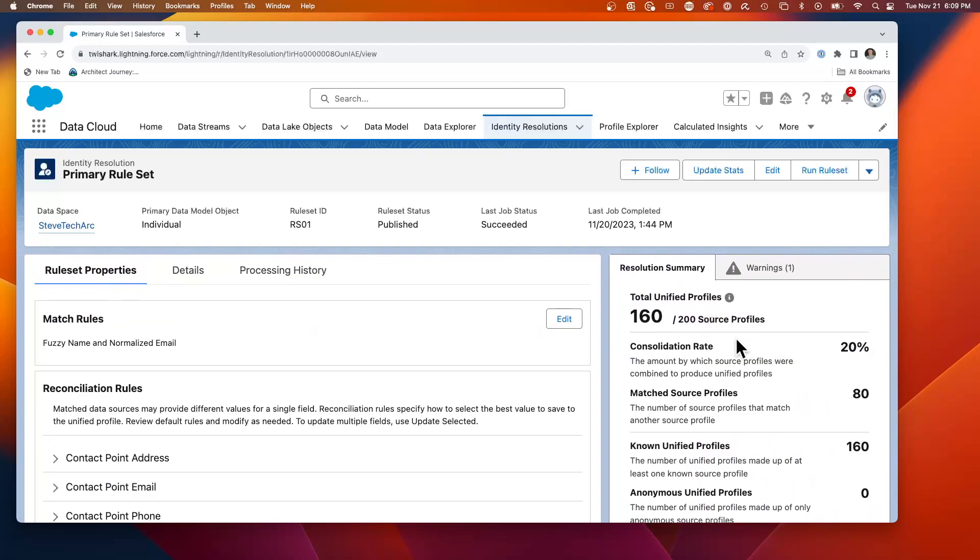And what we're going to be doing is we have run this, and this rule set has found 160 unified profiles out of 200. So we had 200 total individuals, and of those, 160 were unique. So 40 of them were duplicates.